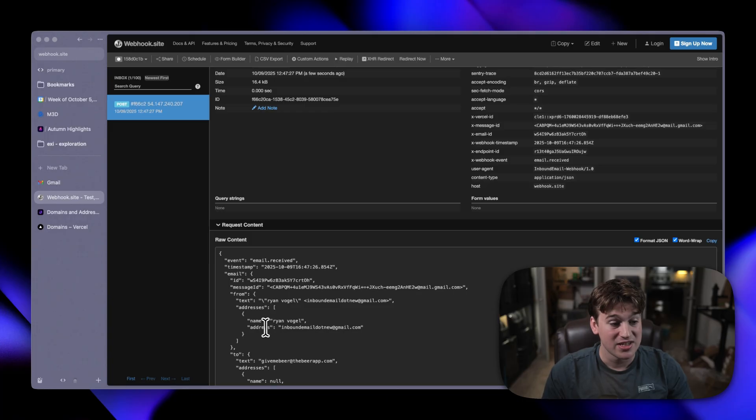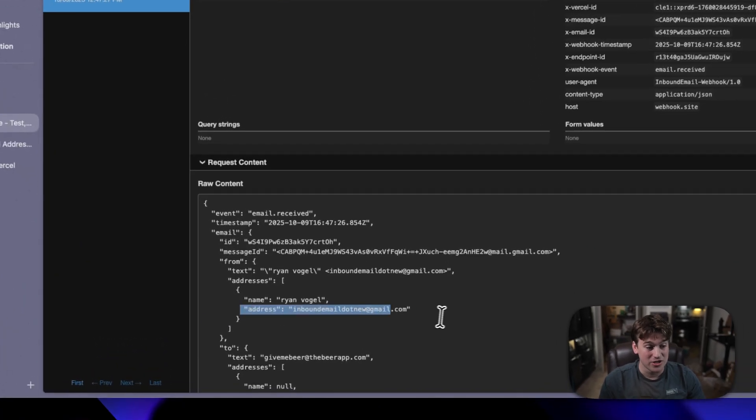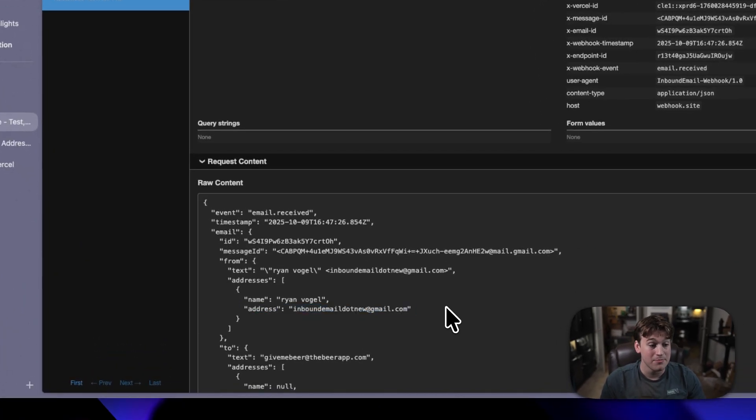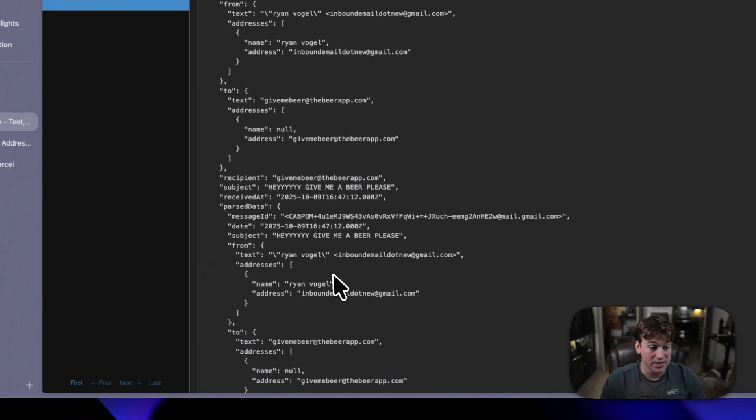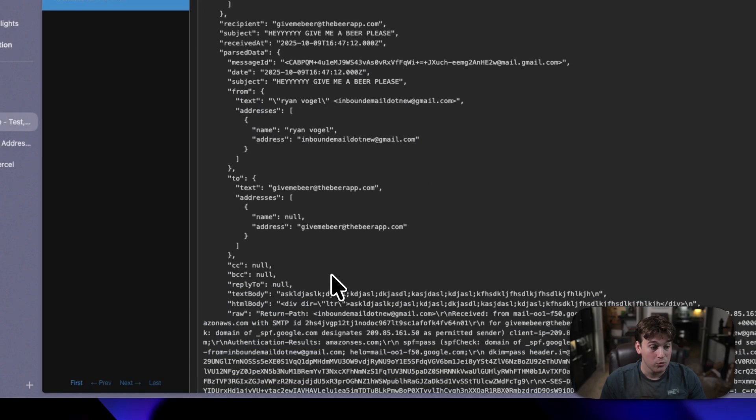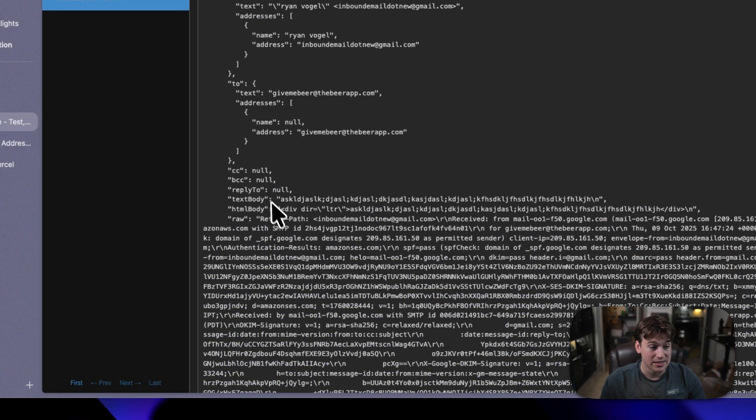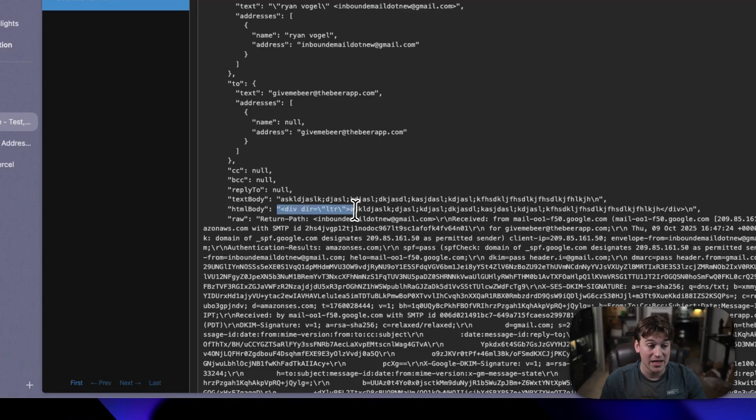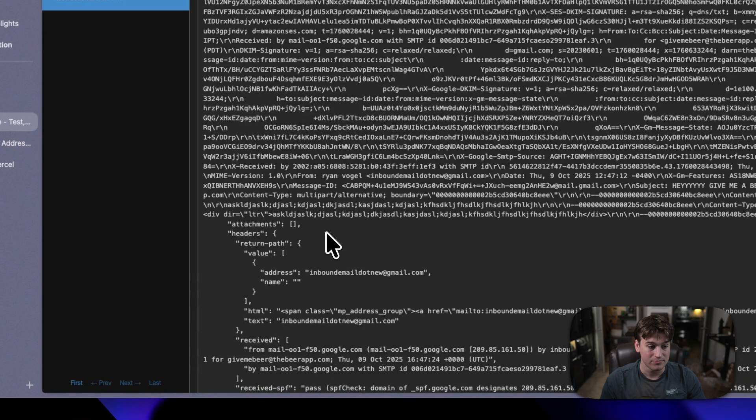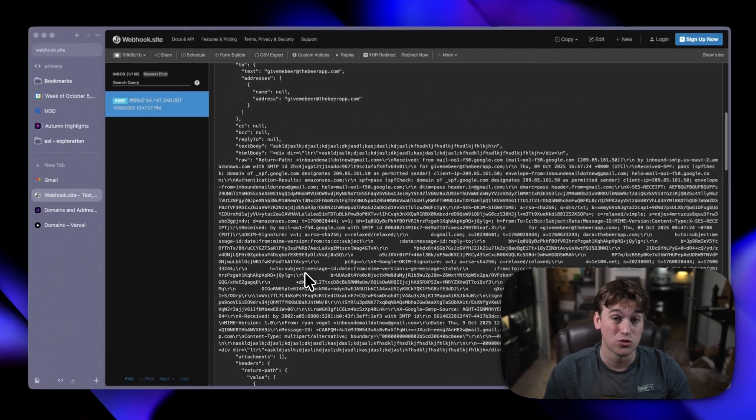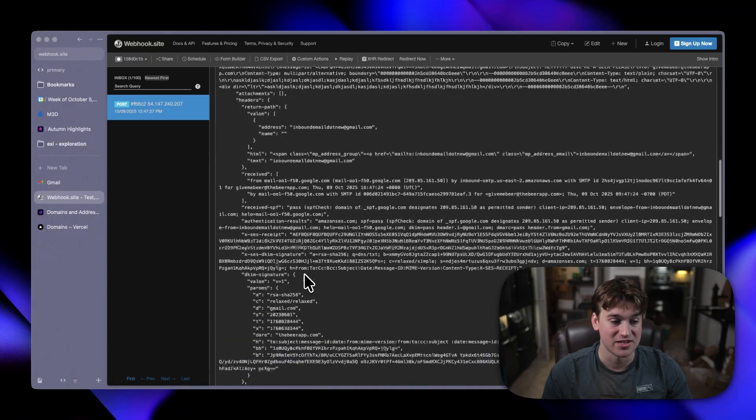We can see that the email address that it came from was inboundemail.new at gmail.com, and the subject was, hey, give me a beer, please. And we actually get the text body and the HTML body and the full raw email address and the full raw email itself.